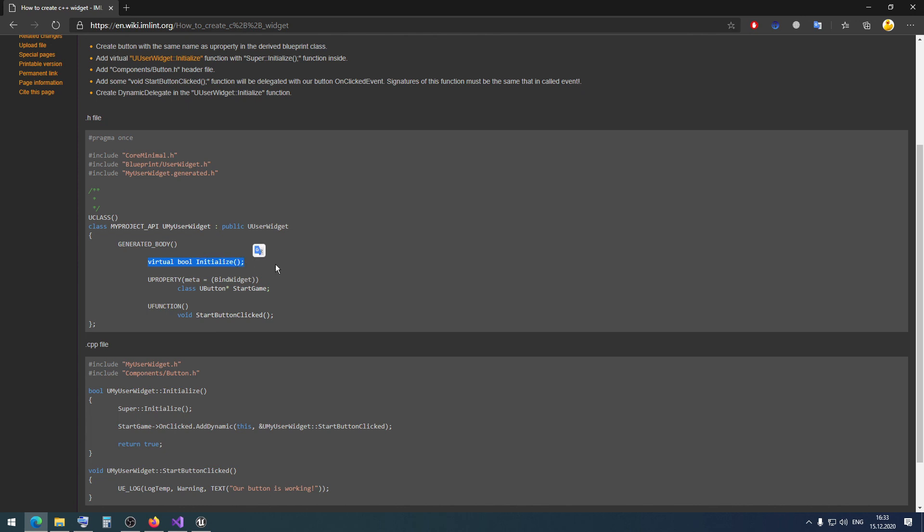We need to override this virtual function. In Visual Studio, let's close our project, and then override it here.